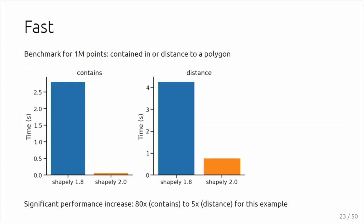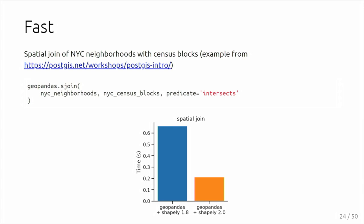Because the loop is no longer done in Python but in C, it's also much faster. A very simple benchmark here: one million random points, a single polygon, checking whether all the points are contained in a polygon, you see a very nice speedup. Similar for distance, again a nice speedup. The exact speedup depends very much on the operation you're doing. If it's a very cheap operation in GEOS, then the overhead in Python is relatively larger, so you have a bigger speedup.